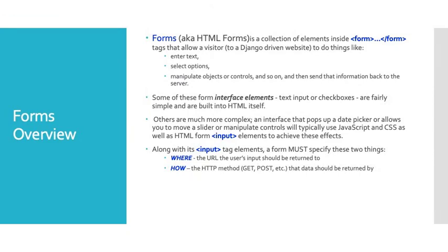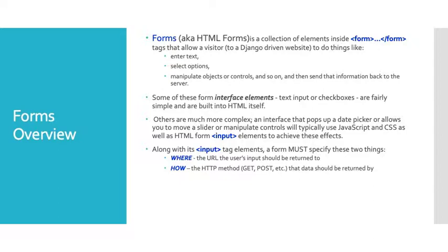Forms or HTML forms are a collection of elements inside form tags. They allow a visitor of a Django-driven website to do things like enter text, select options, manipulate options or controls, and then send that information back to the web server. Some of these form interface elements, as they're known, like text input or checkboxes, are fairly simple and are built into HTML itself. Then there are others that are more complex. An interface that pops up a date picker or allows you to move a slider or manipulate controls typically use JavaScript and CSS as well as HTML form input elements to achieve their effect.